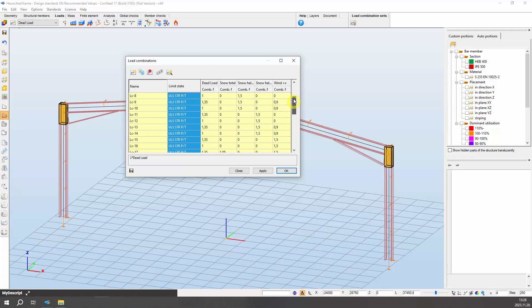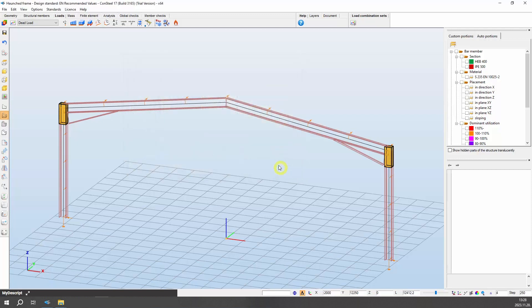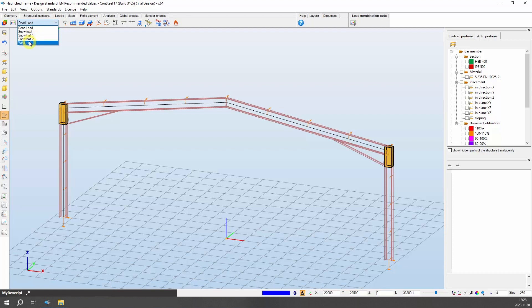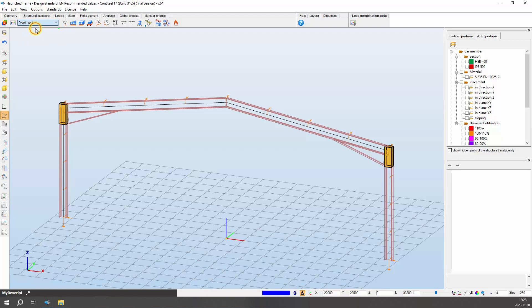Now we start to add actual loads to the load cases recorded in the load model structure. Click on the drop-down menu under the load tab and select the load case to which we will assign specific load components. The loads added next are added to this load case until the selection above is modified. In the case of frames, loads are typically transmitted through purlins and wall beams at certain points. However, if they are placed relatively close to each other the loads can be accurately approximated by distributed line loads.